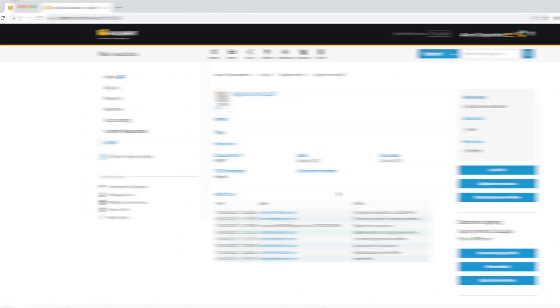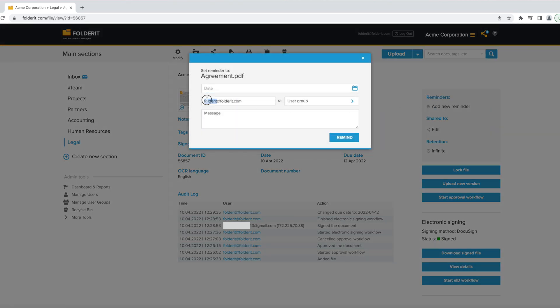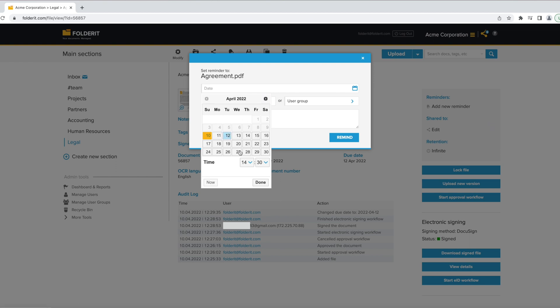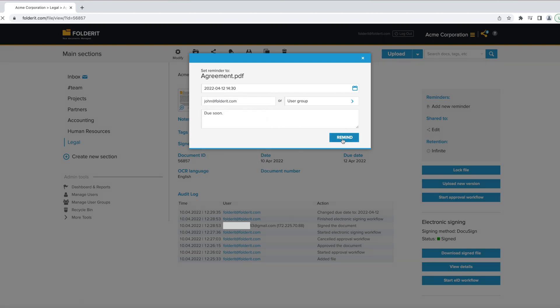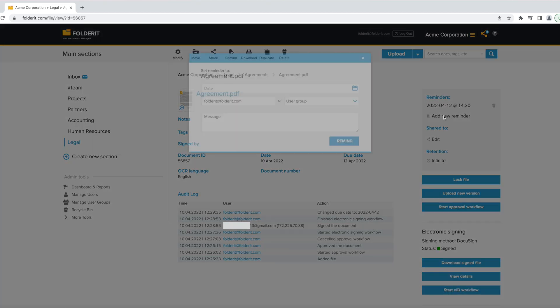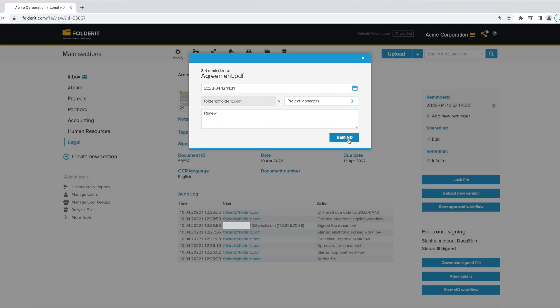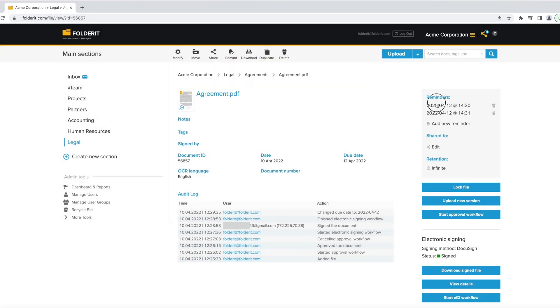You can also add reminders to the contract for specific persons, or even for user groups, or both.